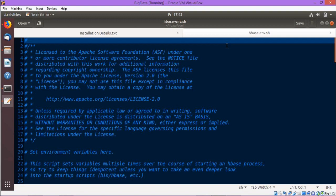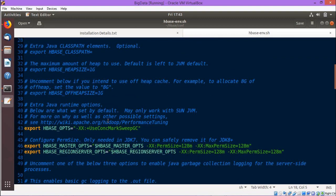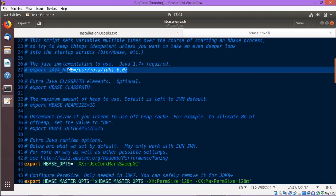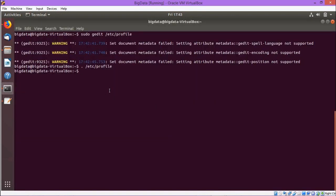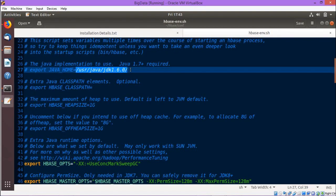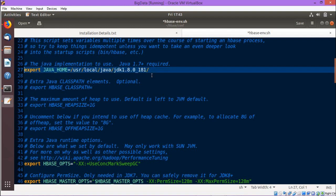Now we shall update the hbase-env.sh file. Here we will be updating the JAVA_HOME path. Let us check what is the current JAVA_HOME path we are having on our system. Doing a copy of this path, we are coming to the hbase-env.sh file and here we are doing the paste, also making that one uncommented, and saving the file.